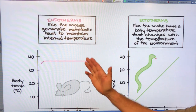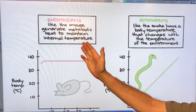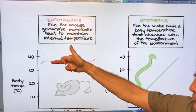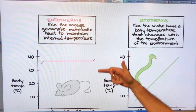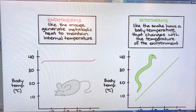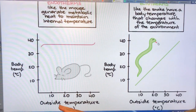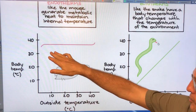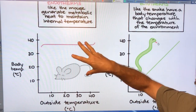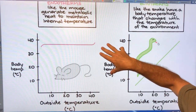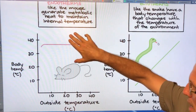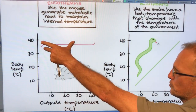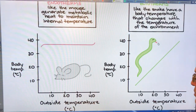Here is the endotherm — like the mouse. They generate metabolic heat to maintain their internal temperature. This is their body temperature, and this is the external temperature. As the outside temperature changes, the internal temperature does not change — within limits. Go too high and it starts going up — bad. Go too low and it starts going down. But there's a range where it's regulated.